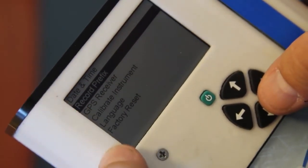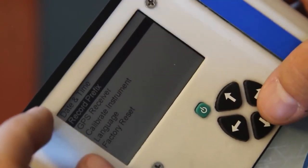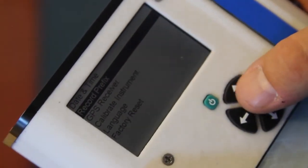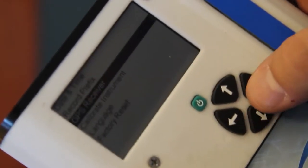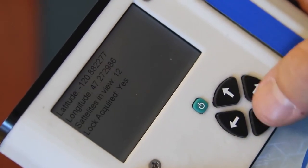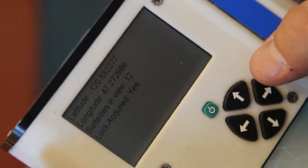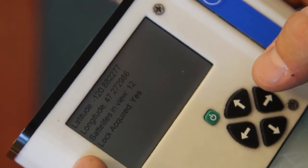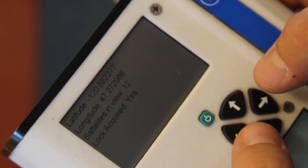Inside this setup instrument menu, we're given a number of other options. You can set the date and time, view the status of the GPS receiver, the longitude, latitude, satellites in view, and whether there's a lock acquired.